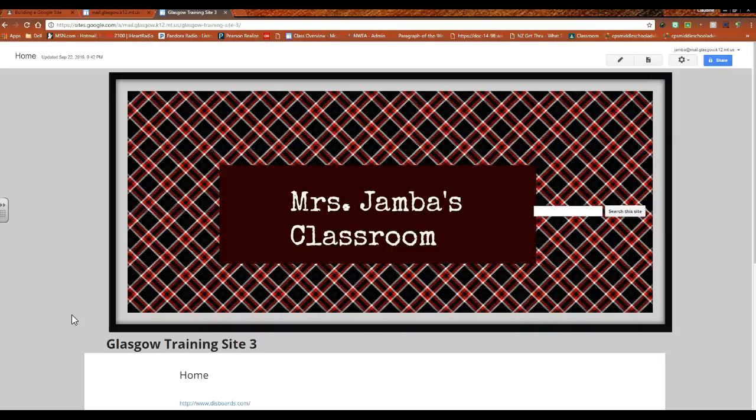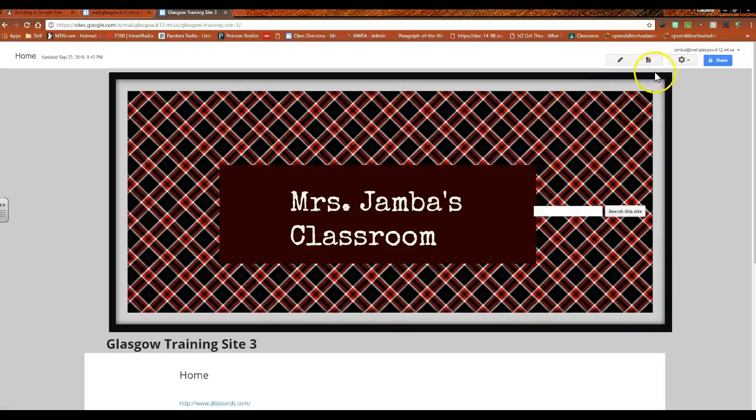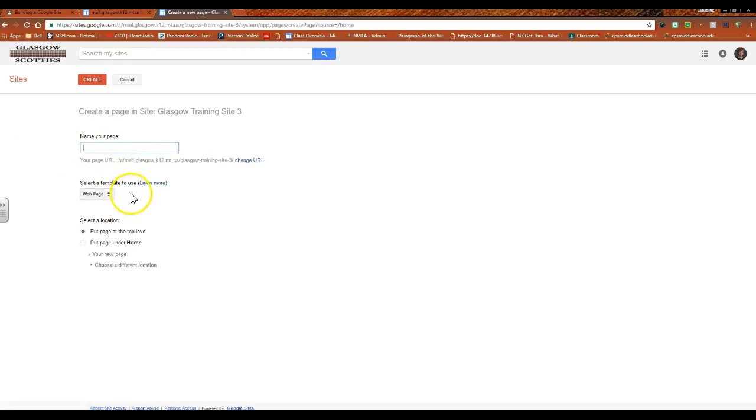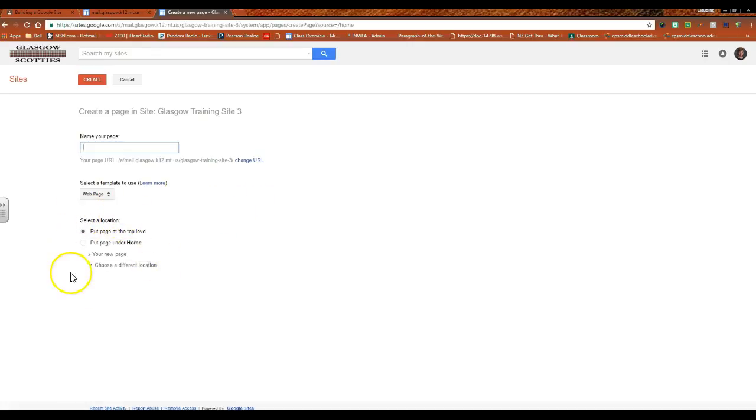Before we go too much farther, I want to impress upon you that we can't organize pages that don't exist. So once you have created the page or pages that you would like, you would go ahead and name it, decide what kind of template you wanted, whether it be web page, file cabinet. I wouldn't worry about this too much yet because you can go through and organize things after you have stuff. You don't necessarily always need to know exactly where you want it.